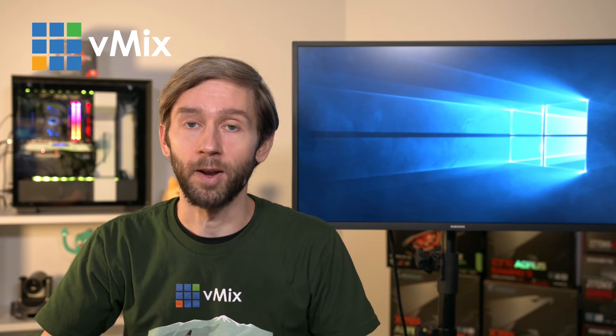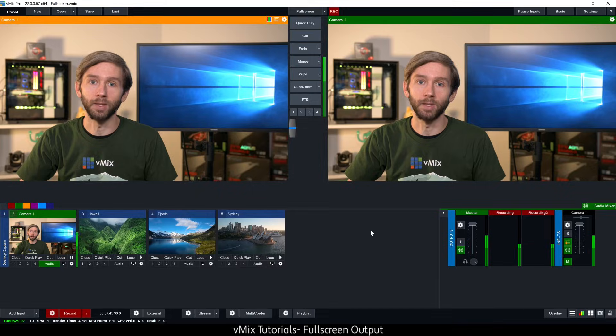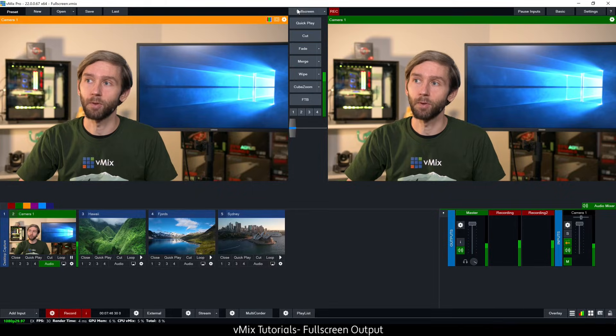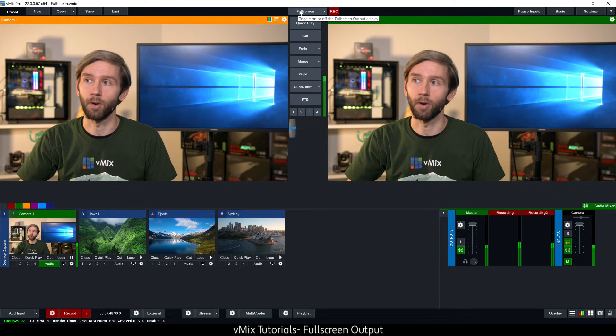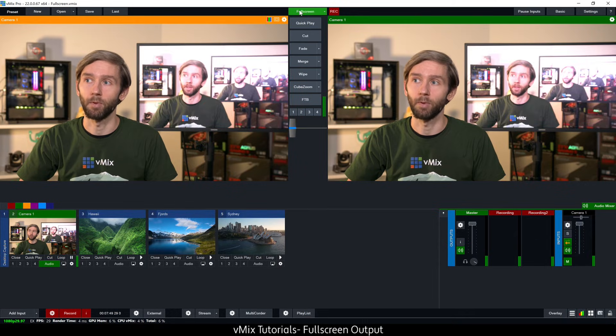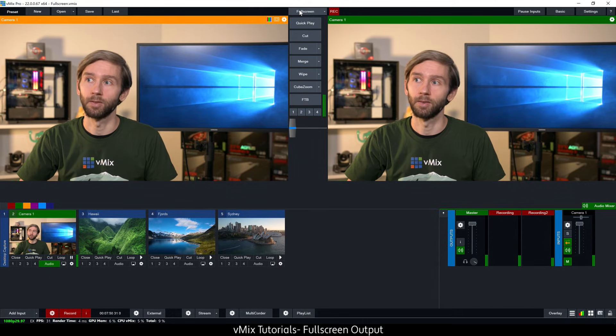So in order to use the full screen all you need to do is press the full screen button up the top here and it will turn green. Press it again to turn it off.